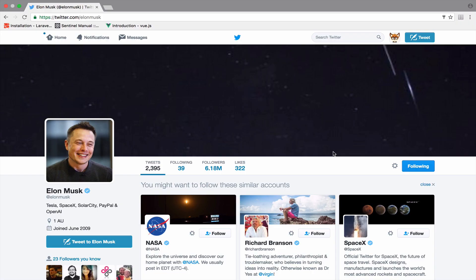If you are following somebody, then when you hover on the button, you see the text that says unfollow. And if you are not following somebody, then you see this new button that says follow. I will implement this in Vue.